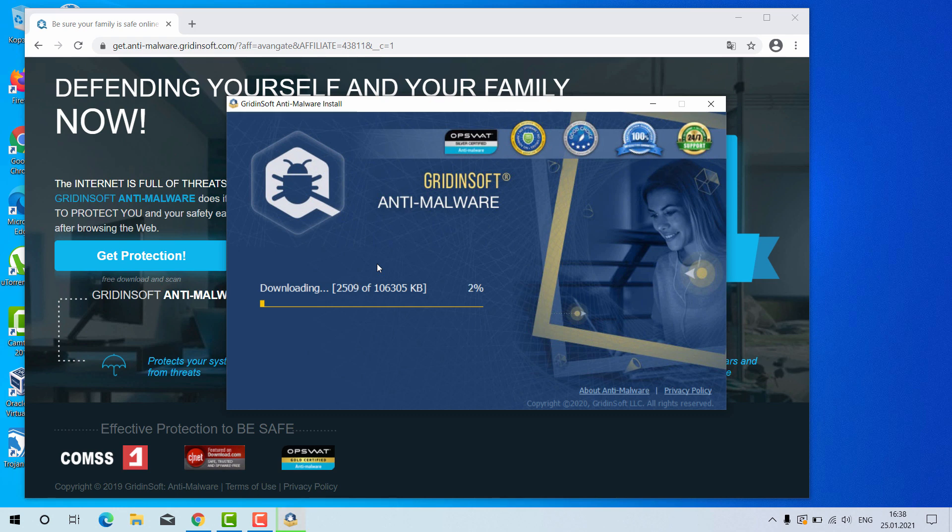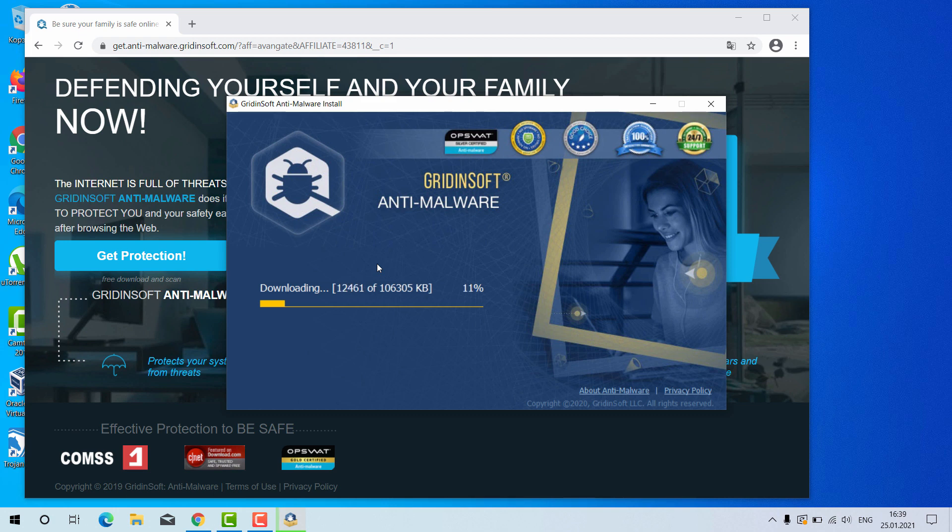At the lapse of some time, the downloading of the program will be completed. Gridinsoft Anti-Malware is an excellent software for your Windows computer. By the way, it has a free six-day trial version. I'll tell you later how to get that free trial.